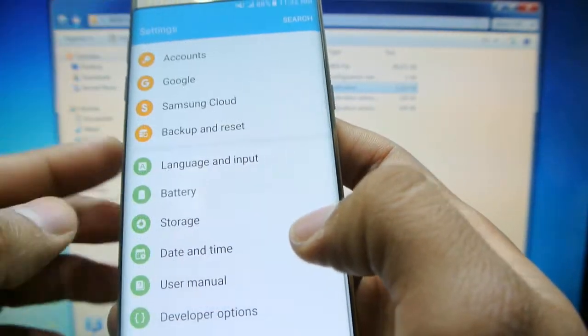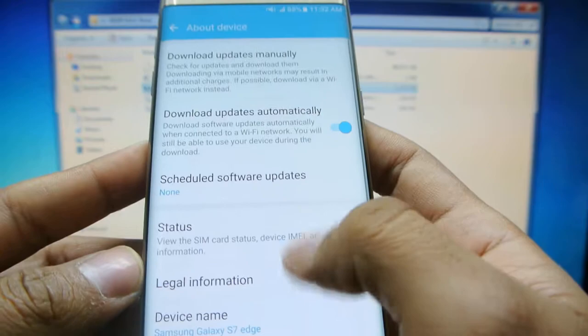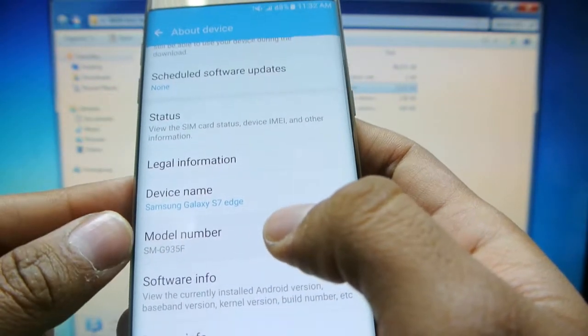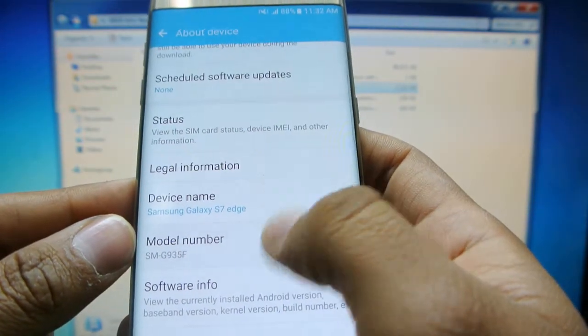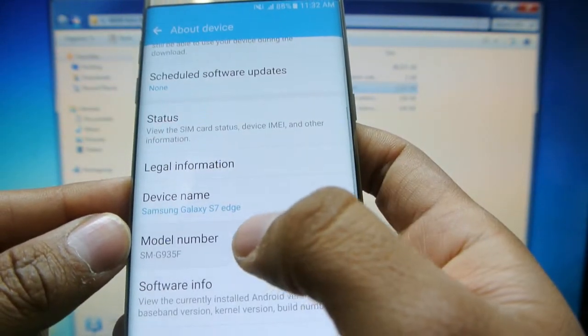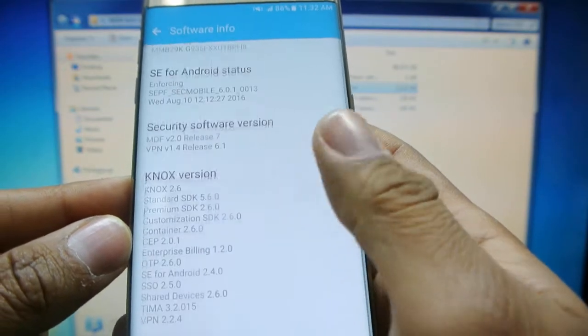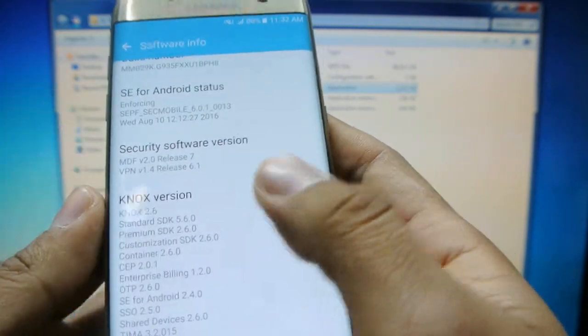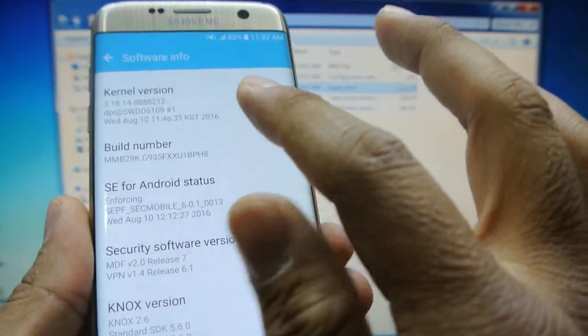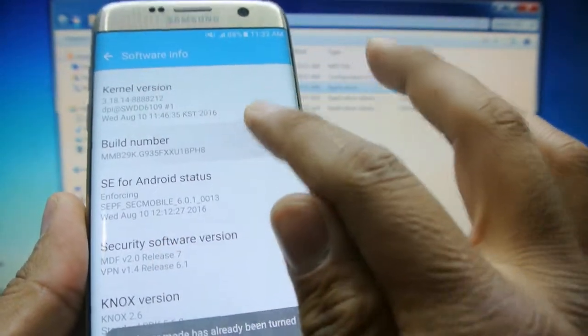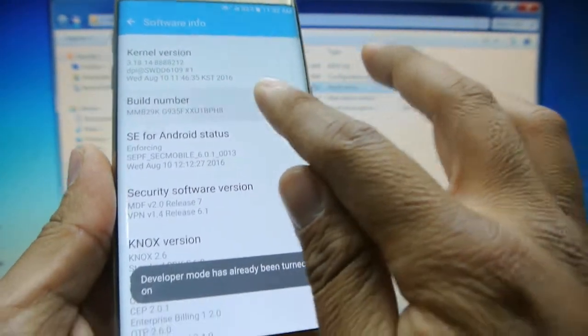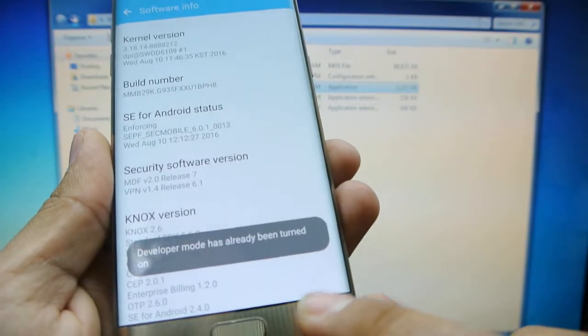Alright, let's go back to turn on USB debugging. We're going to software info and, well, I've already done it, but you've got to click here on build number a few times, like I think it's like five times to turn on the developer mode.